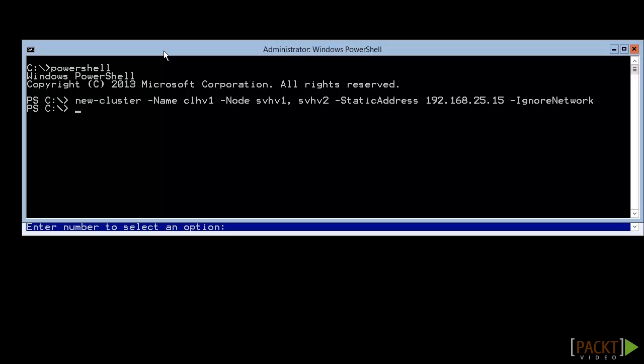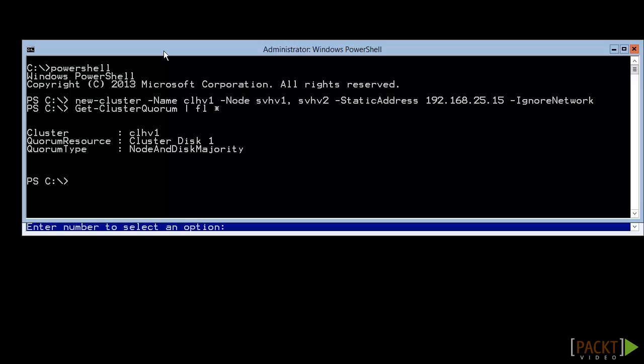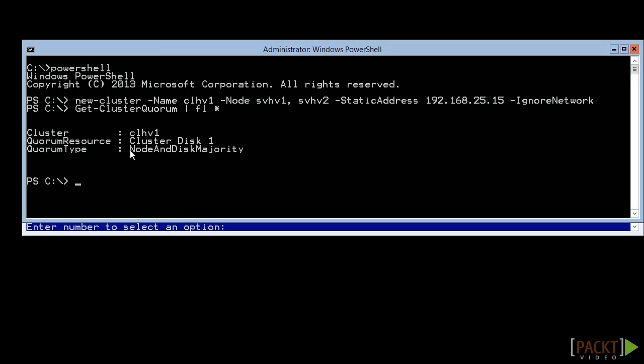Now that the cluster is created, we need to turn our attention to Quorum. If you have an odd number of nodes, you could just use node majority, although using a witness disk is still recommended. The fastest way to check is in PowerShell. This cluster has an even number of nodes, and we allowed it to automatically add clustered disks, so it's in node and disk majority.